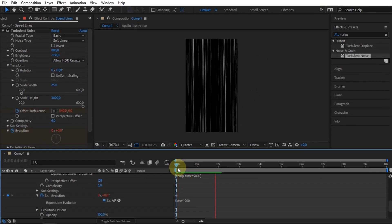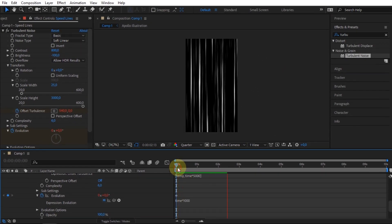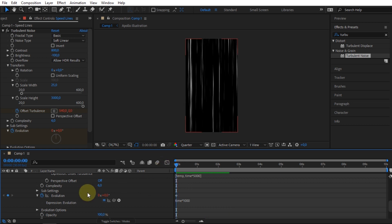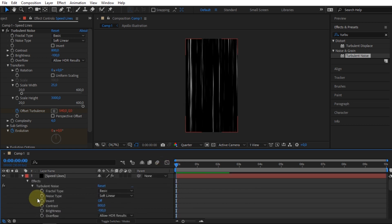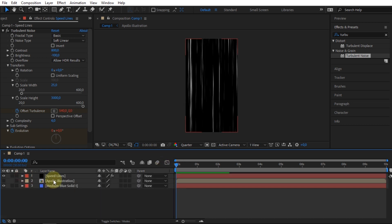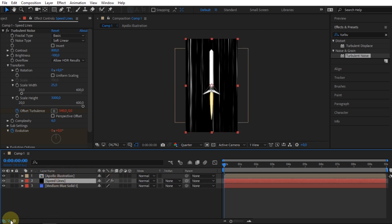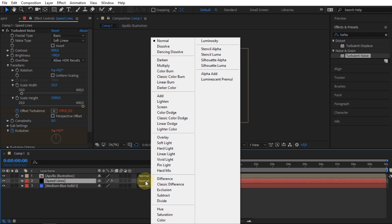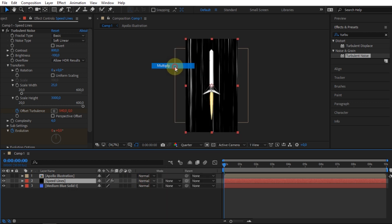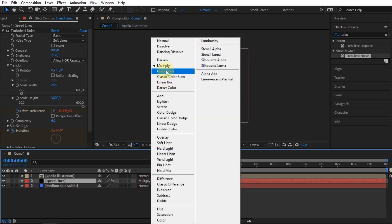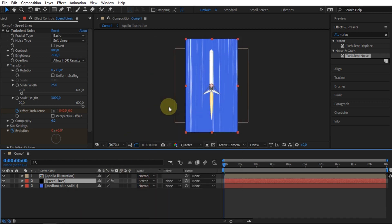The Speed Line effect has been successfully created. Move the Speed Lines layer under the Object layer. Change the Mode option to Screen. And the result will be like this.